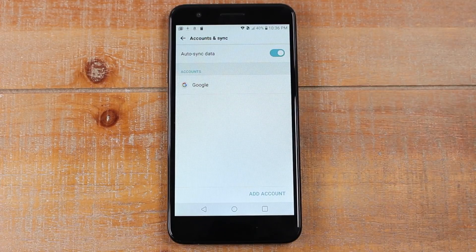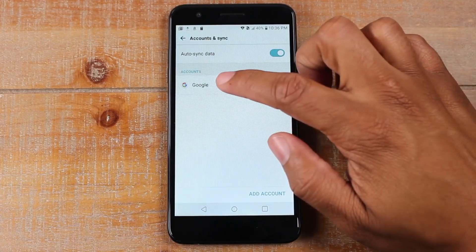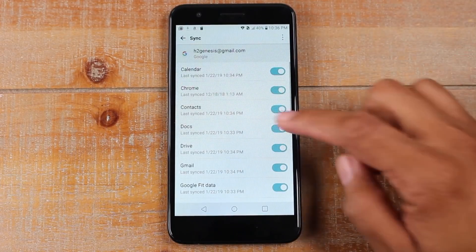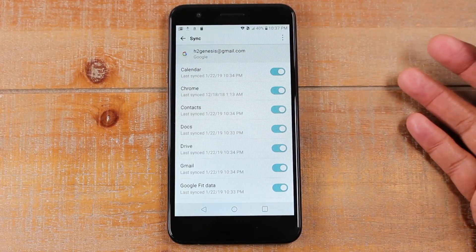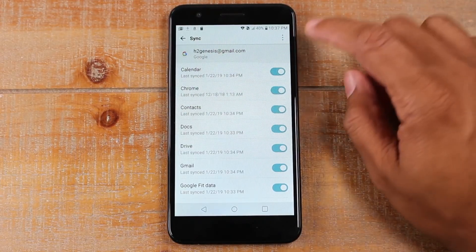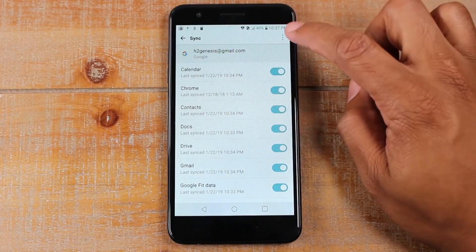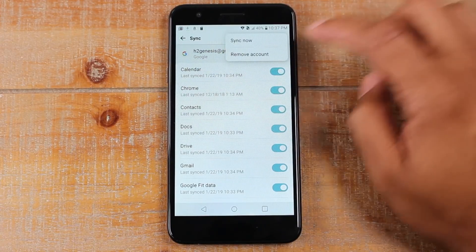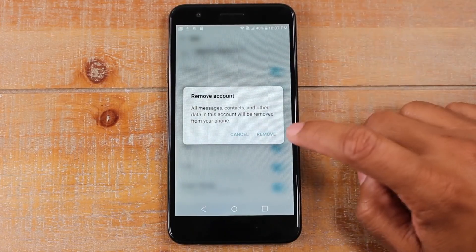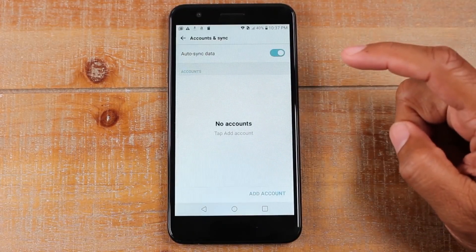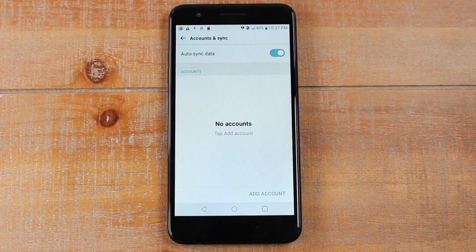Right now this phone only has one Google account, so it's going to be really easy. Tap on Google and in the upper right corner look for these three dots — a menu. On this phone it is in the corner, but on other phones you may see it somewhere next to it. Tap on the three dots and hit remove account. Hit remove again and that's it. Now the Google account is totally off of the phone.